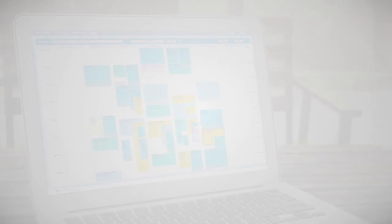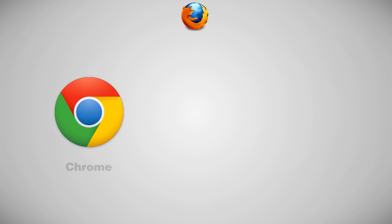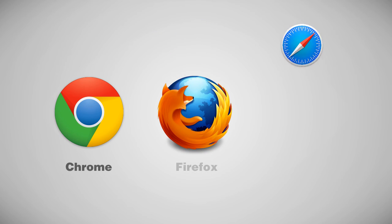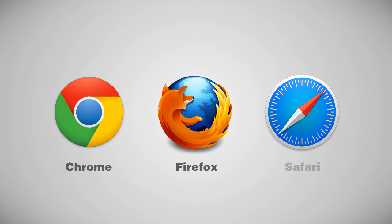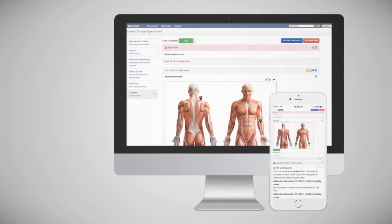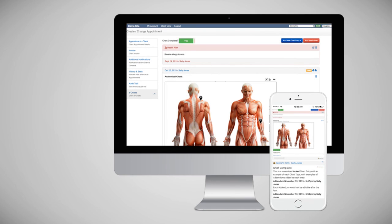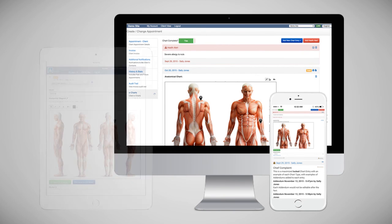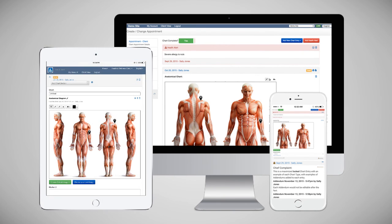First off, we recommend using Chrome, Firefox, or Safari browsers for the best experience. Using other browsers may result in issues with the layout or functionality of the charting system. Electronic charting is accessible and fully functional from your desktop, laptop, tablet, or smartphone browsers.